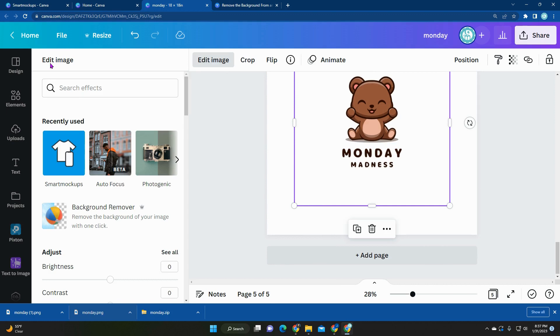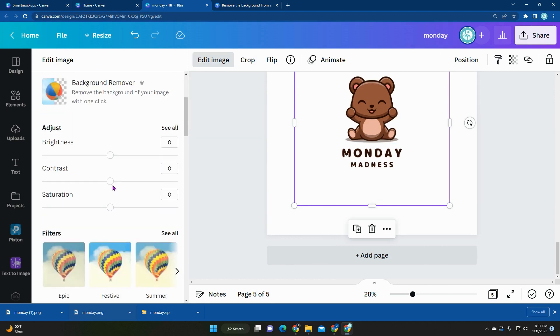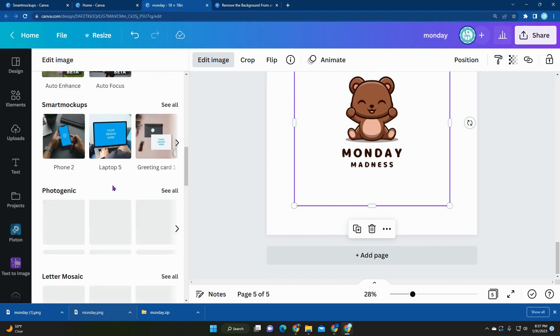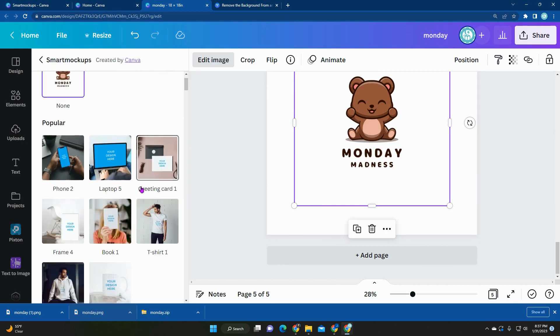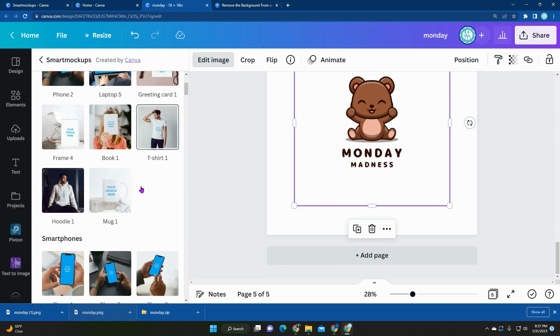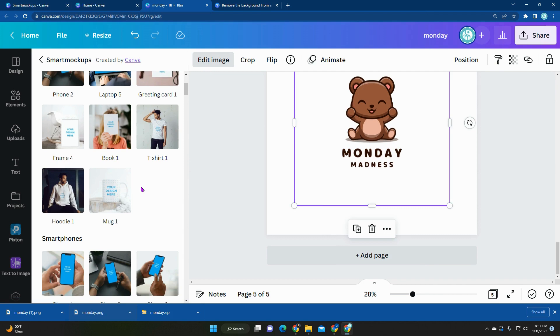In here, when you scroll down, you'll see the smart mock-ups feature. And then you'll see that there's plenty of templates that you can use, so there's like a guy wearing a white hoodie, a woman holding a photo, phones, tablets, computers.